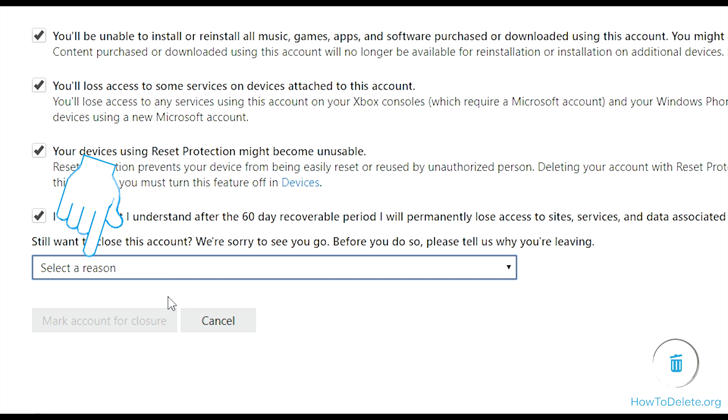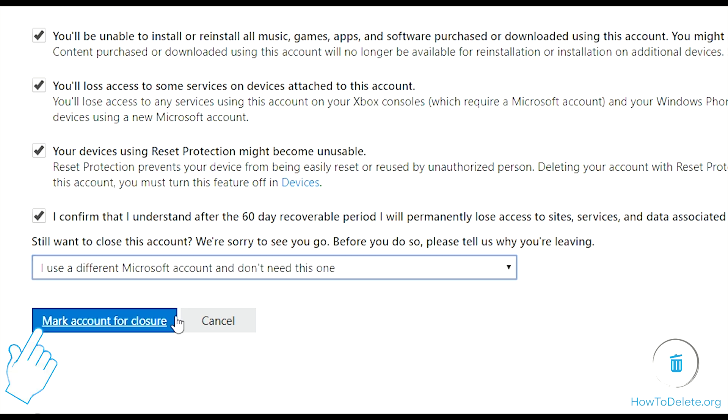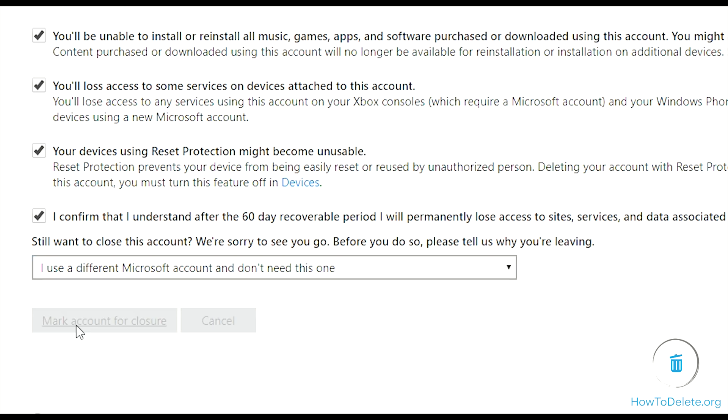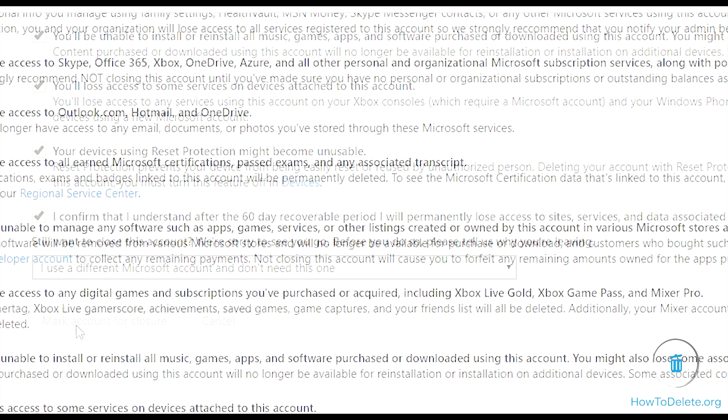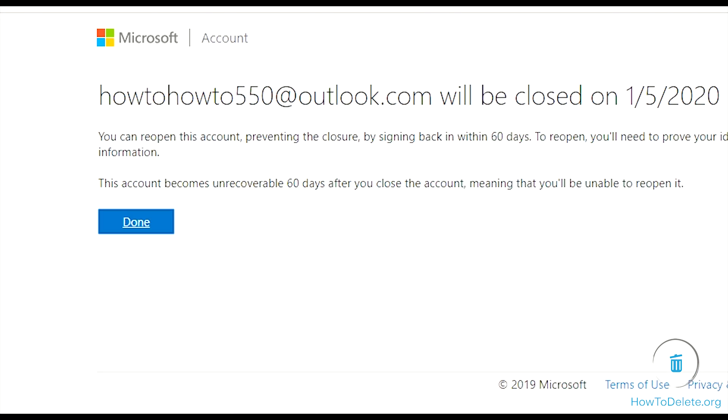Select the reason for deleting your account and click on mark account for closure. Now you have successfully marked your account for deleting it permanently. Click done to complete the process.